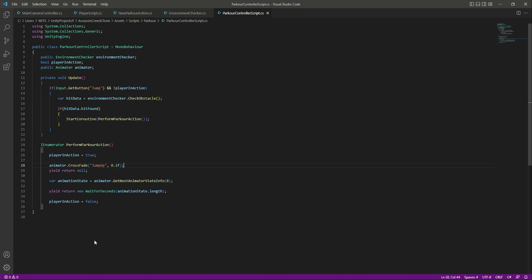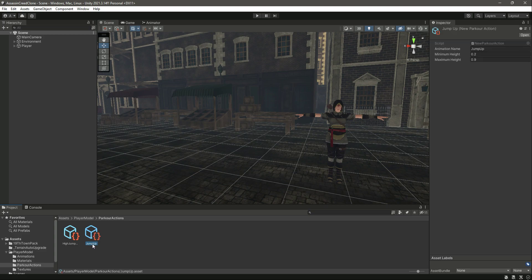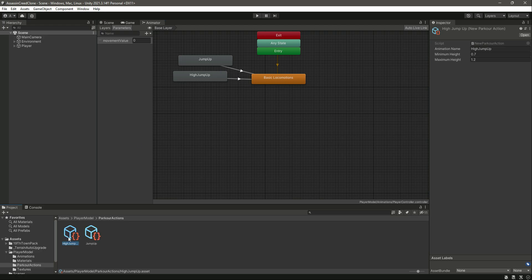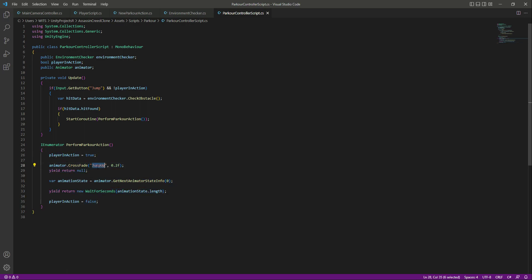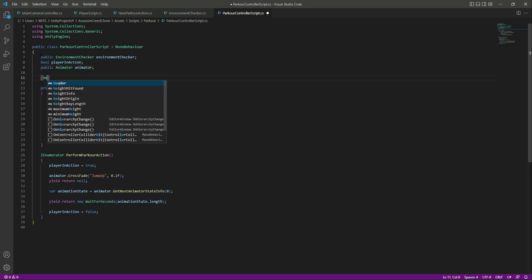By using code we will just select from these two parkour actions, and if the object height matches the jump up parkour action then it will play the jump up animation. If it matches the high jump up then it will play the high jump up. So we don't have to type this code again and again for jump up, high jump up, and other parkour actions in future videos.